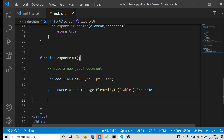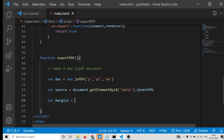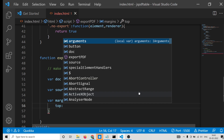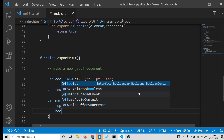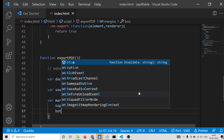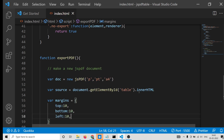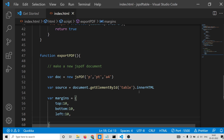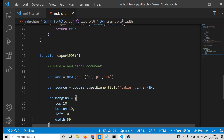After getting the source, we provide the margins as an array: top margin is 10, bottom is 10, left is 10, and we set the width of the table to 595.